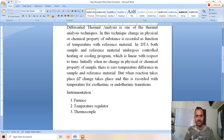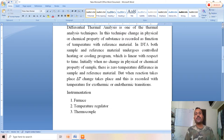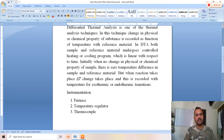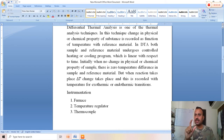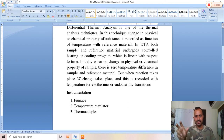We provide heat to the sample and reference material through a heating or cooling program, which is monitored with time. Initially, when there is no change in physical or chemical property of the sample, there is zero temperature difference between sample and reference material — delta T equals zero. But when a reaction takes place as we apply heat using the furnace, delta T changes. This delta T is the temperature of the sample minus the temperature of the reference material, representing a deviation in temperature, recorded for exothermic or endothermic transitions.